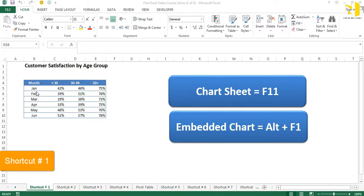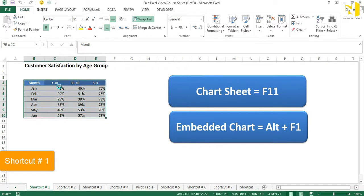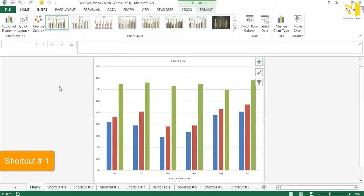Just select the data or put your cursor inside the data anywhere, but make sure there are no spaces. Press F11 on your keyboard and boom — we have a chart in front of us. That is known as a chart sheet.